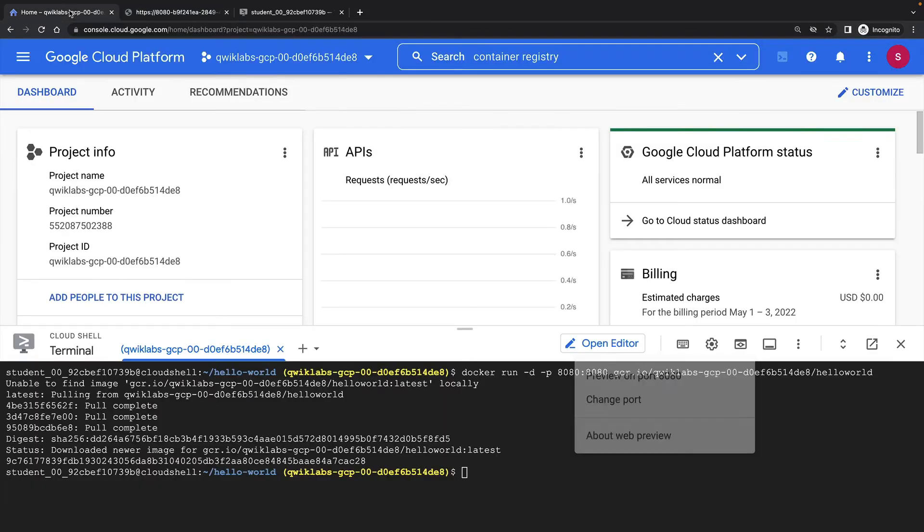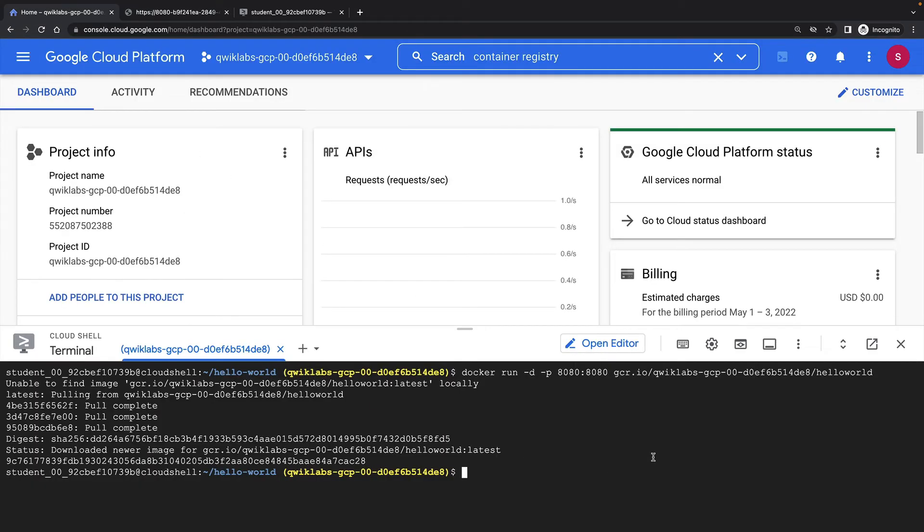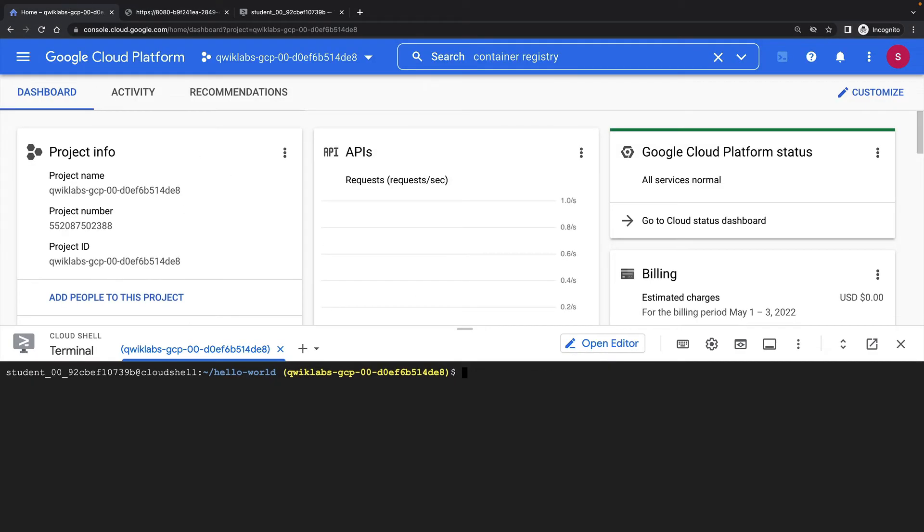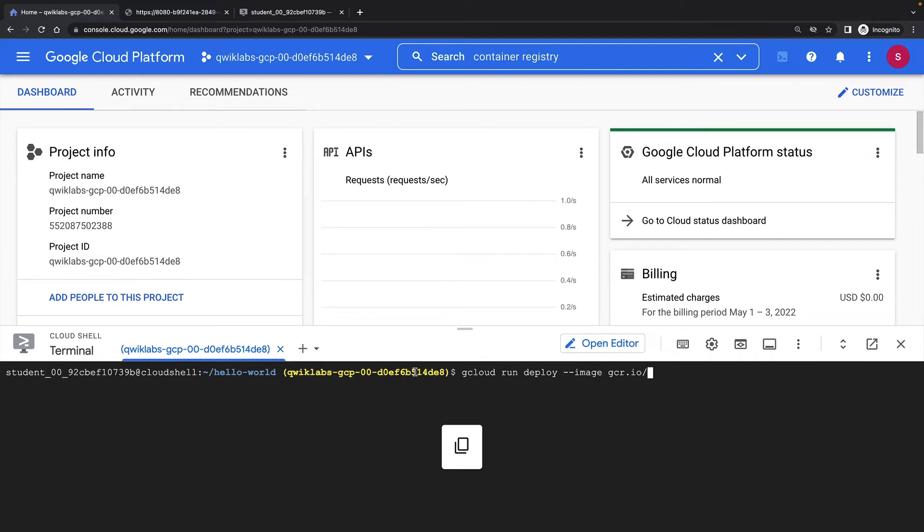So let's deploy it to Cloud Run. I can do this with the gcloud run deploy command. I'll use --image to specify the container image to run. And that's it.